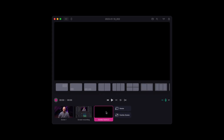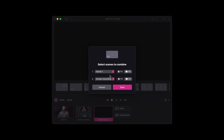Now it's time to do some magic. Click on the plus combo scene button and choose one of the layouts that suits your workflow. For this example we choose picture in picture. Select the sources and hit OK.